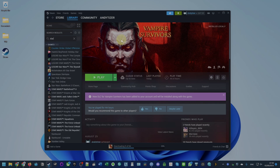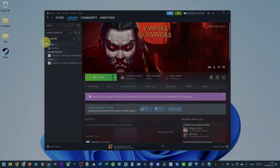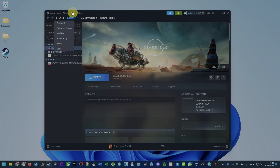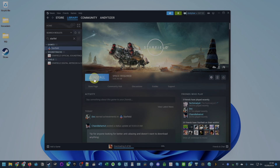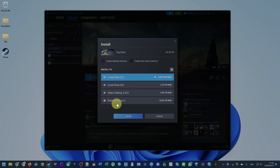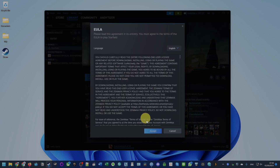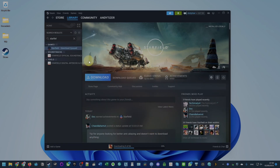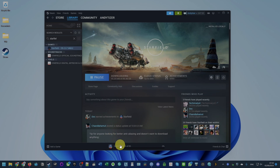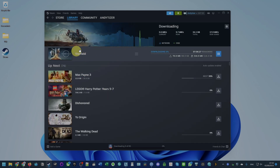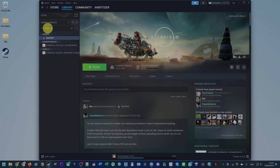Now that we have Starfield in our Steam library, go to the Library tab, search for it, click the Install button, and install it onto your computer. Accept the End User Licensing Agreement and the download process will begin. This is going to download 86 gigabytes of data and will actually take about 120 gigabytes of space. How fast it downloads depends on the speed of your internet connection — just wait until it finishes before moving on.